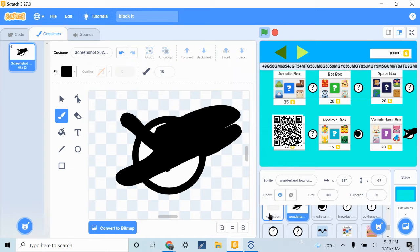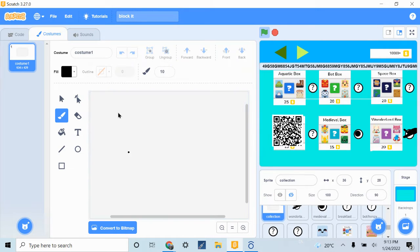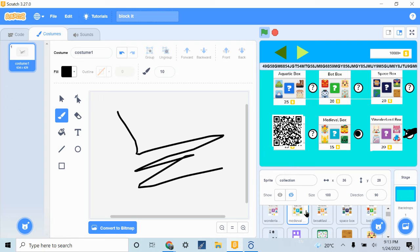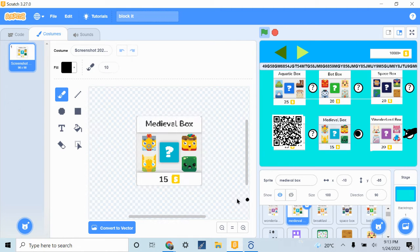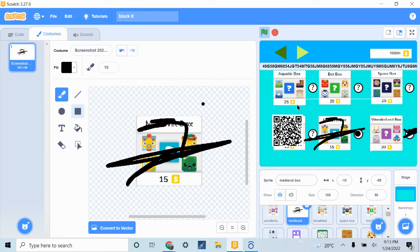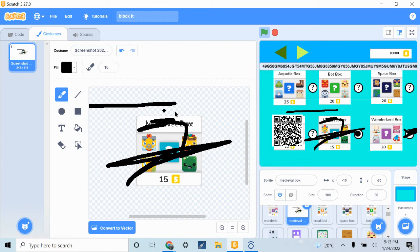Same thing, but we're just going to scribble everywhere. Scribble. Scratches.